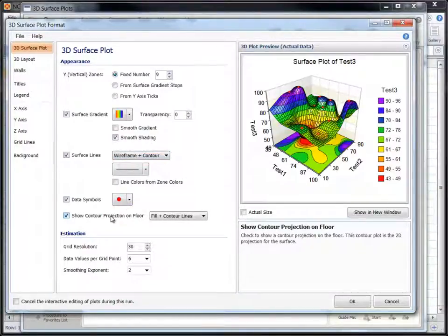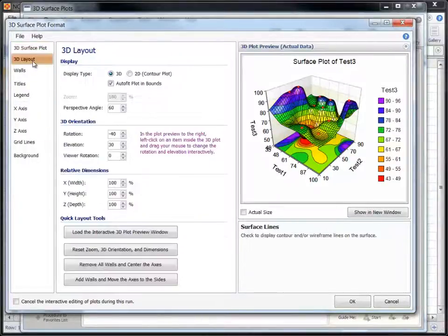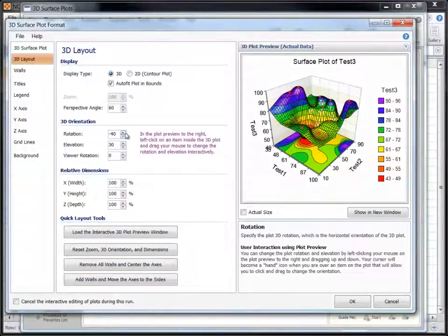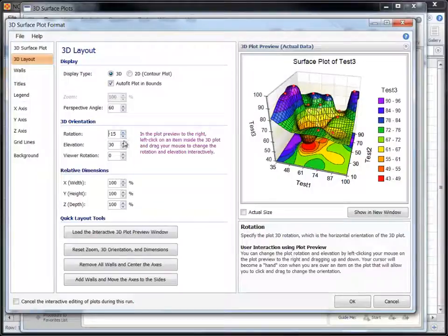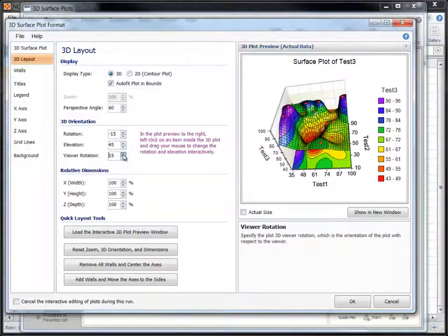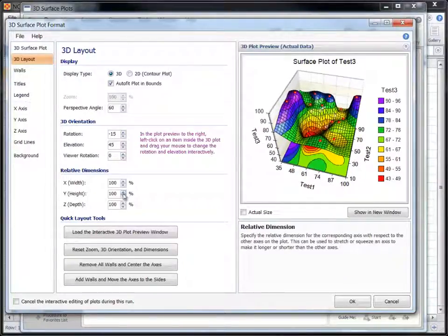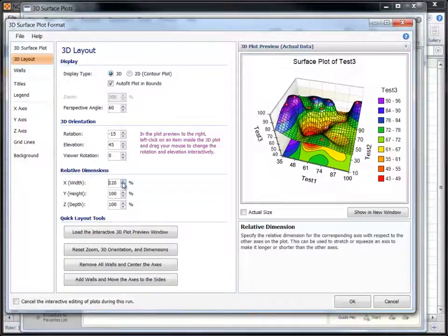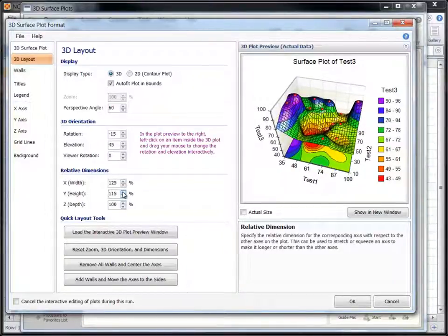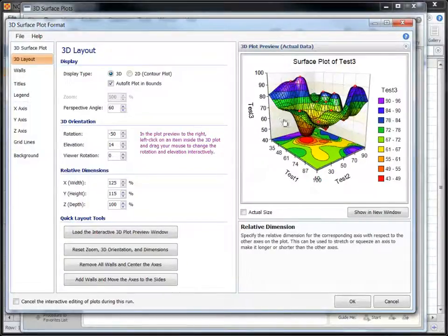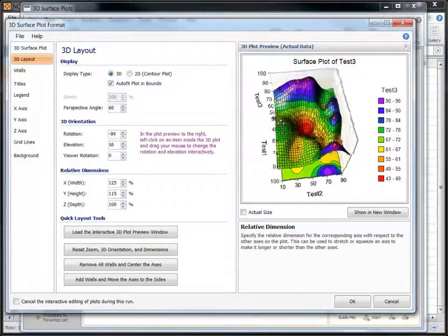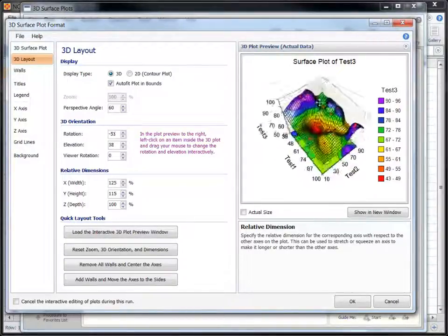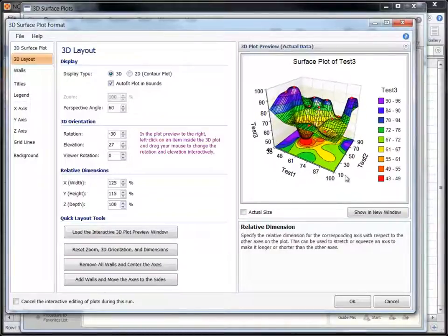We can also change various three-dimensional aspects of the plot. Left-click on the plot and drag your mouse to change the 3D orientation interactively. We will now enlarge the plot so that we can take a better look.